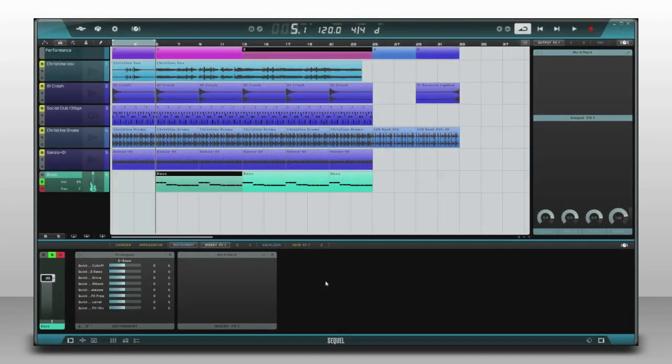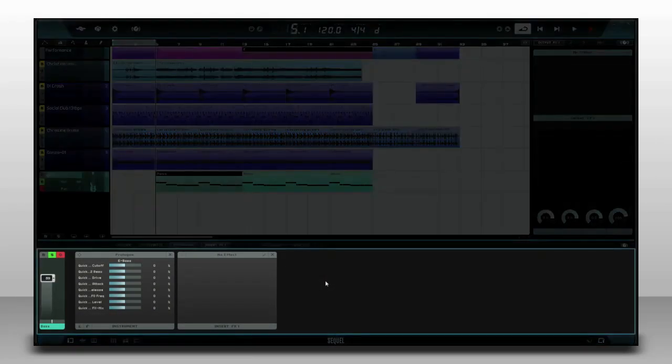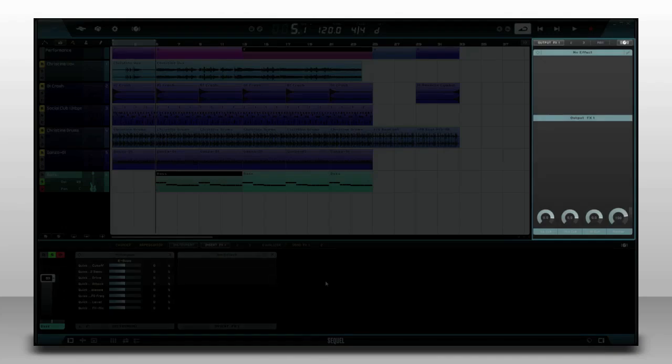Finally, you can add your finishing touches by adding effects to each track or adding effects to the whole mix.